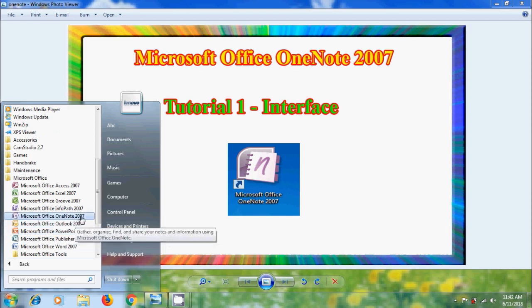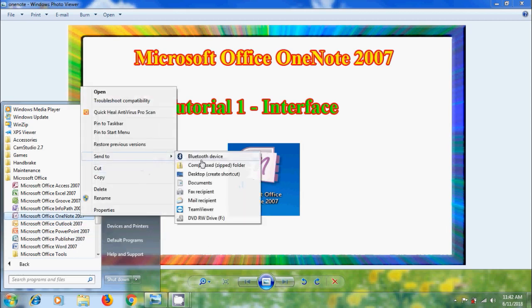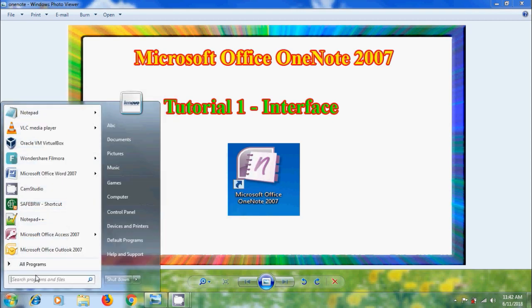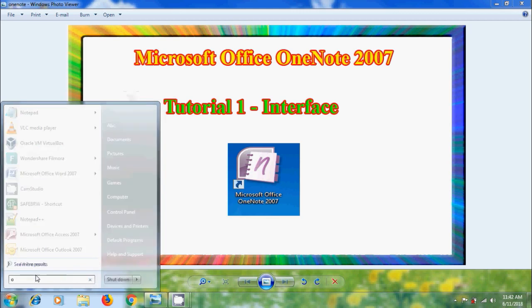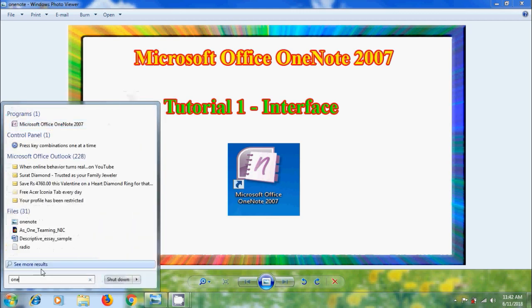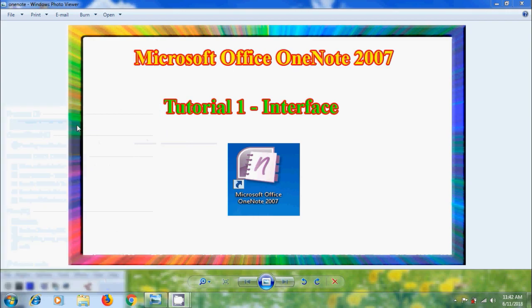If you want to create a shortcut for this, right click on that, come to send to and select desktop create shortcut. We can also open this from search, please type OneNote and here you will get Microsoft Office OneNote 2007, open it from here.